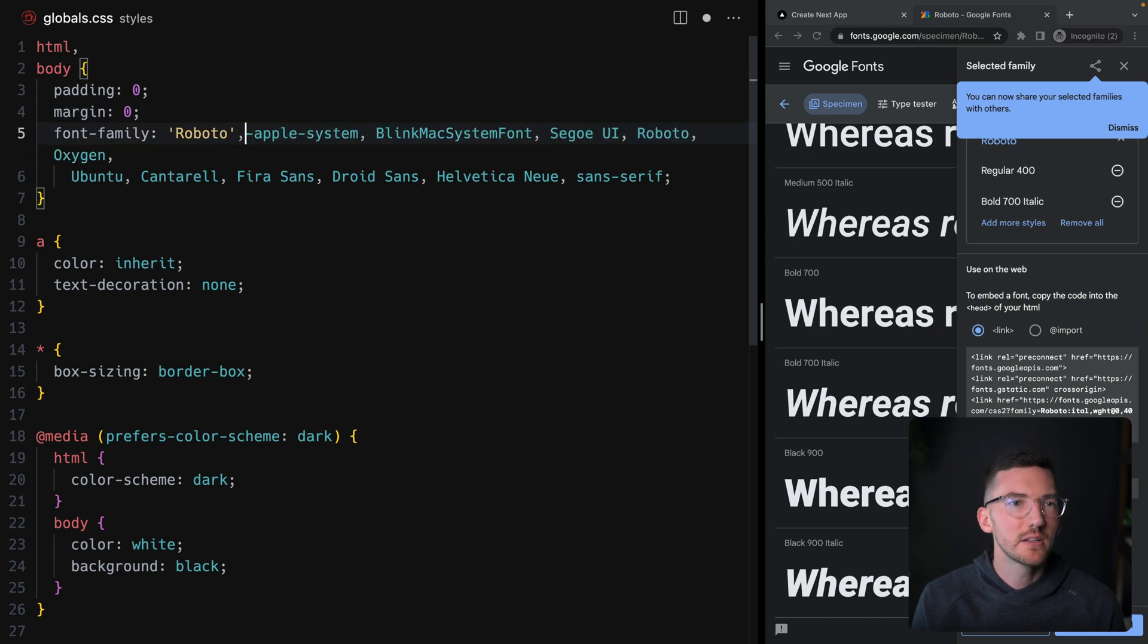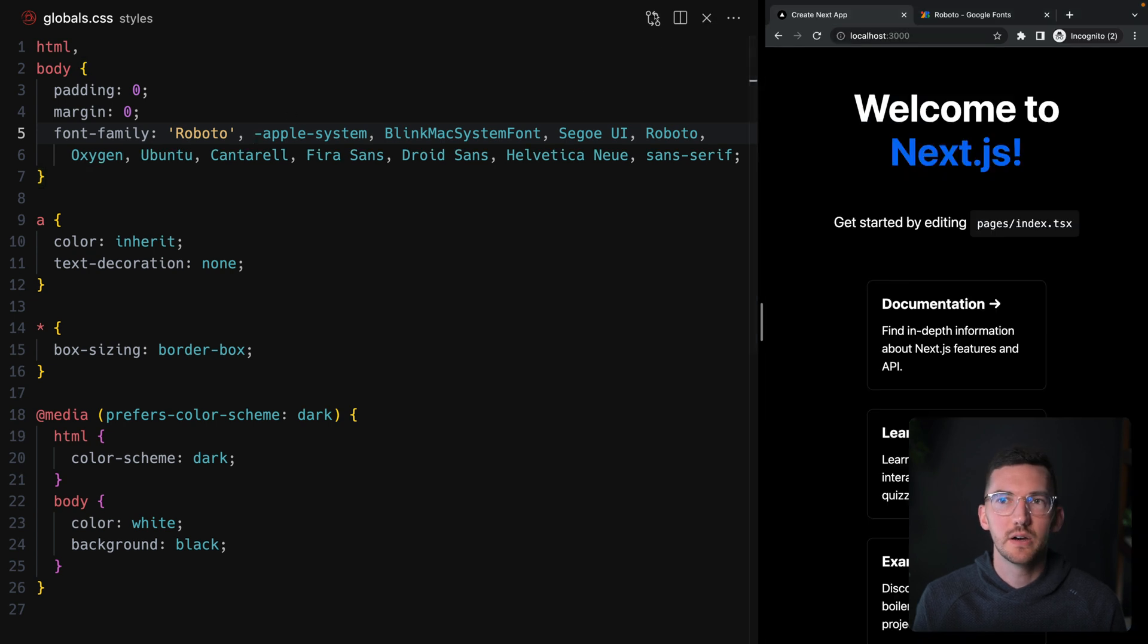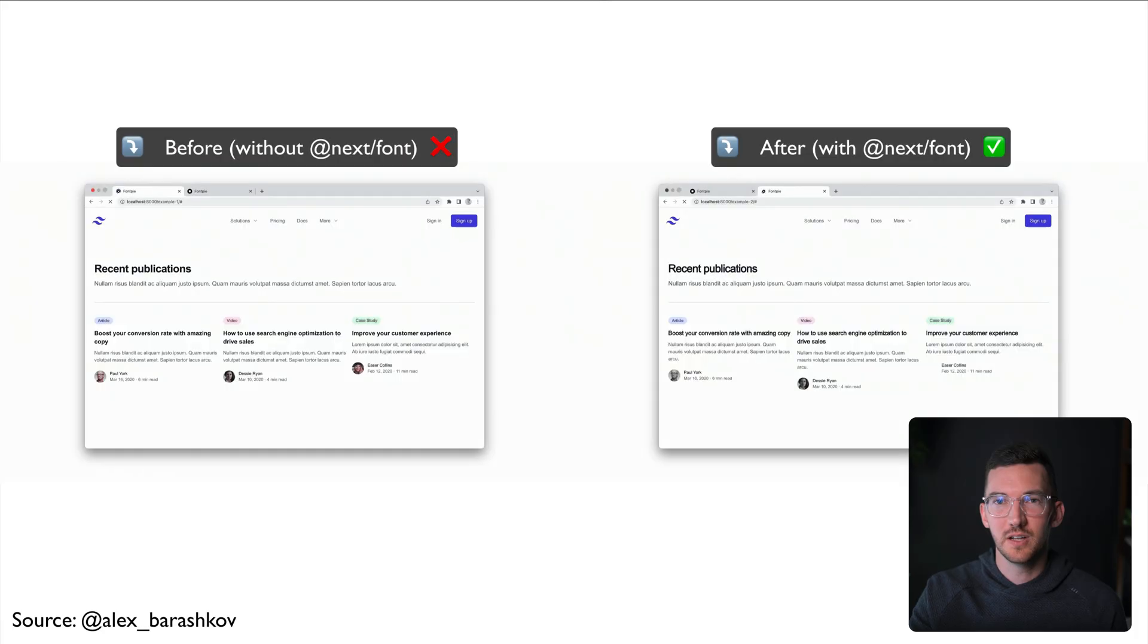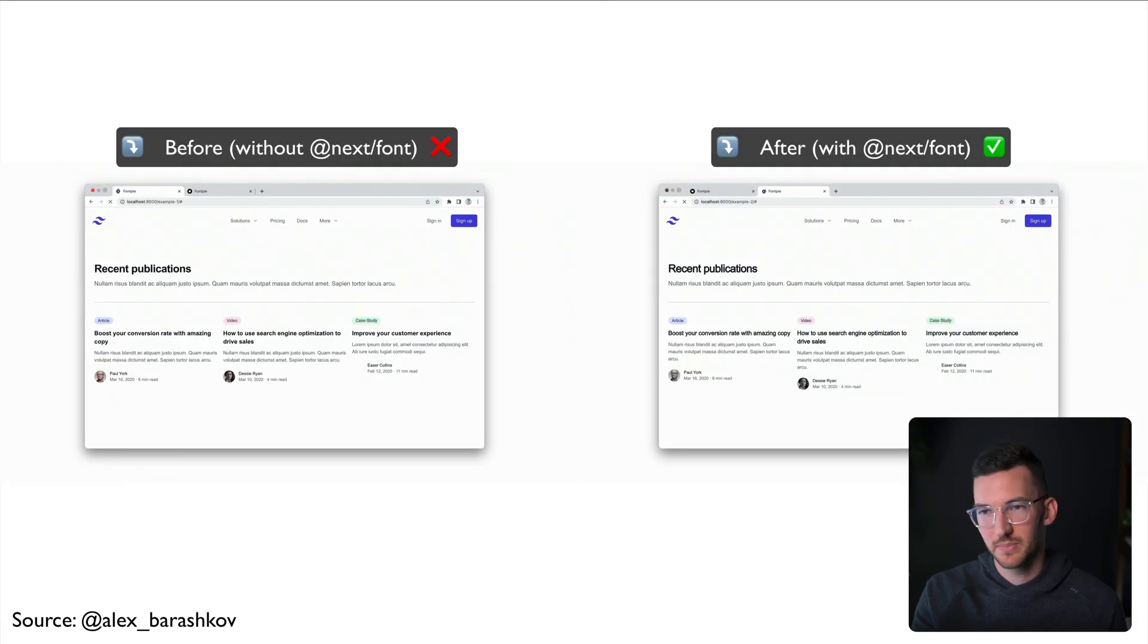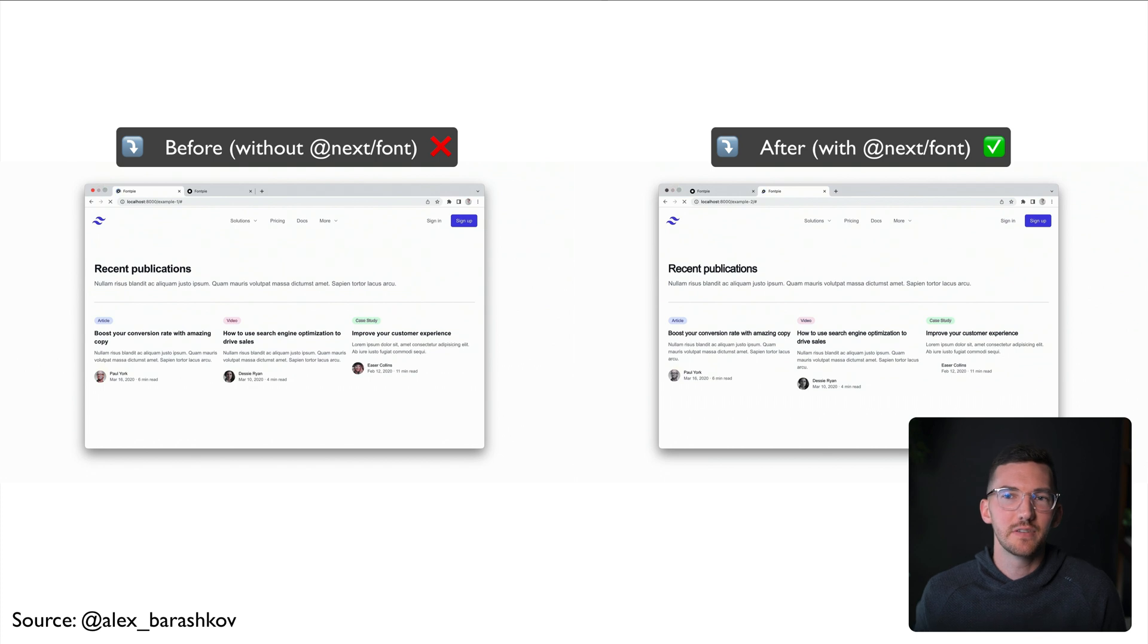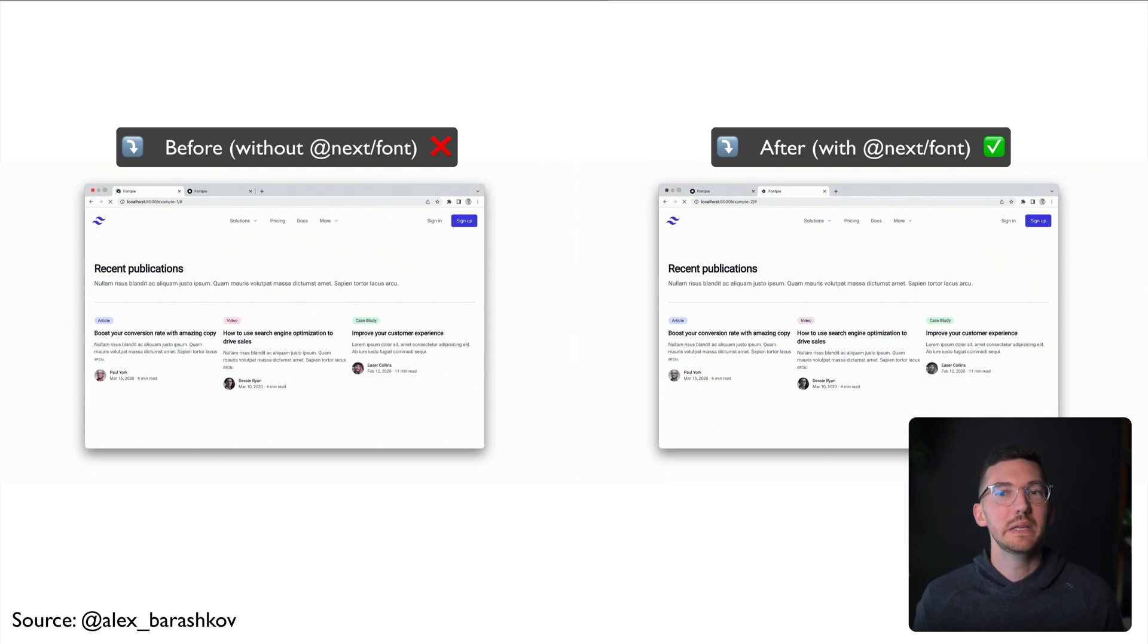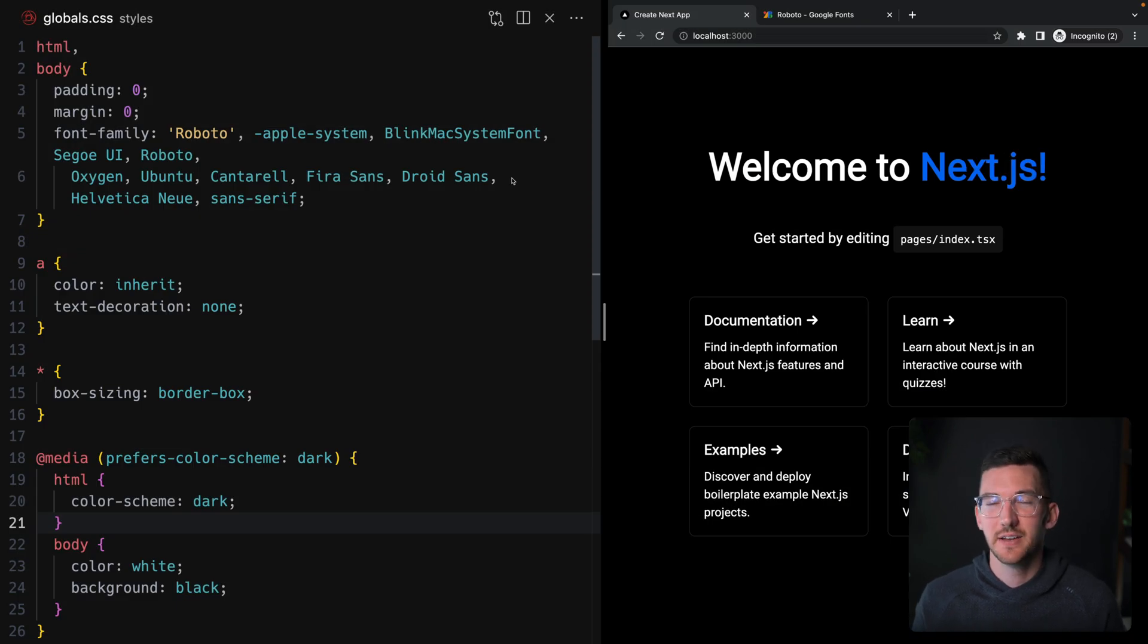This technically works, but you're going to notice that it comes with some issues. The fallback font loads, which is the system font here, and then Roboto is used. If you have slow internet speeds, for example if this was on 3G, that would be a lot more painful than it is right now on fast internet.